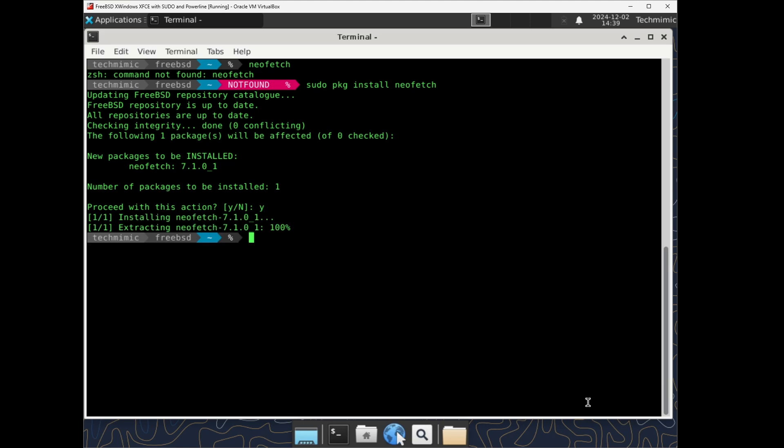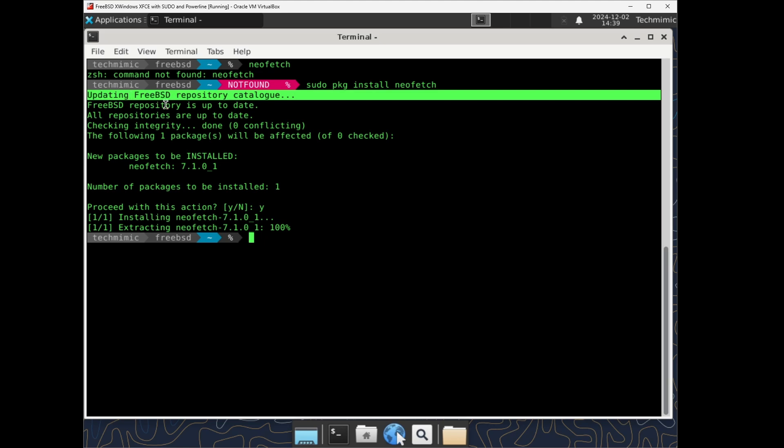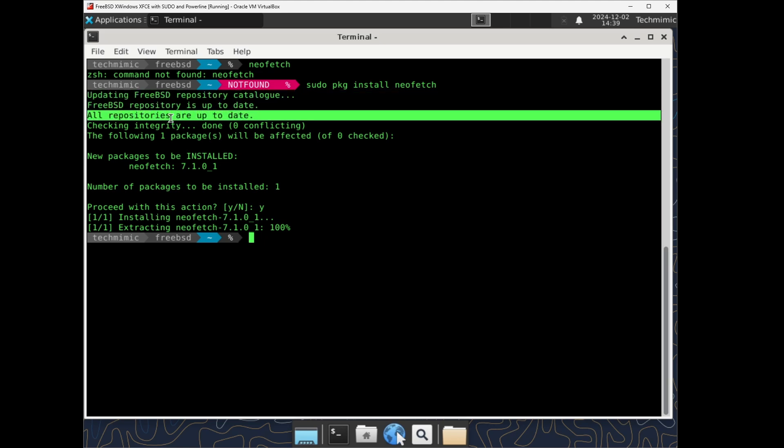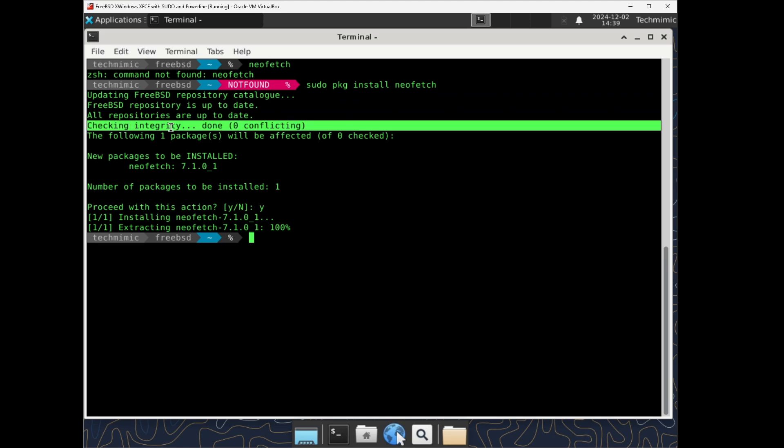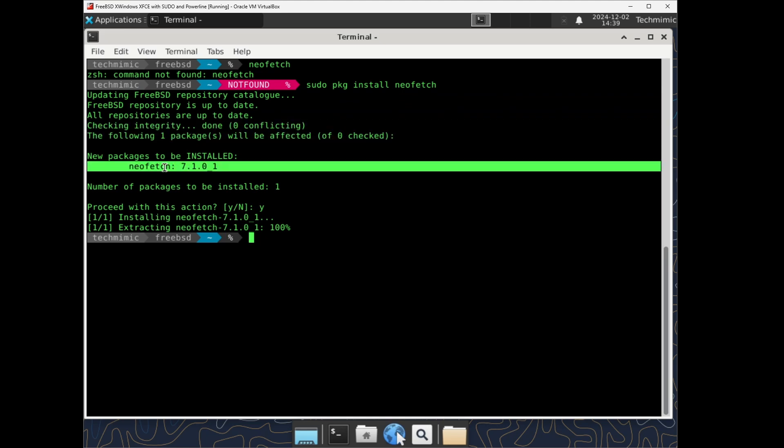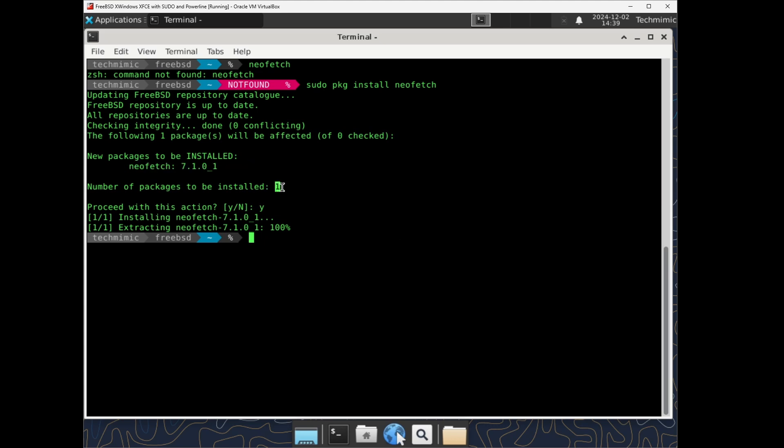You might have issued this command following a tutorial many times before without further thought, but what is actually going on? It will by default start with an update of the FreeBSD repository catalog to make sure it is up to date. The integrity will be checked. Then it lists the packages that will be affected or will be installed, the number of packages, and if available, the file size. Then we are asked to proceed and by answering Y for yes, the actual package will be downloaded or fetched from the repository and the package will be installed.